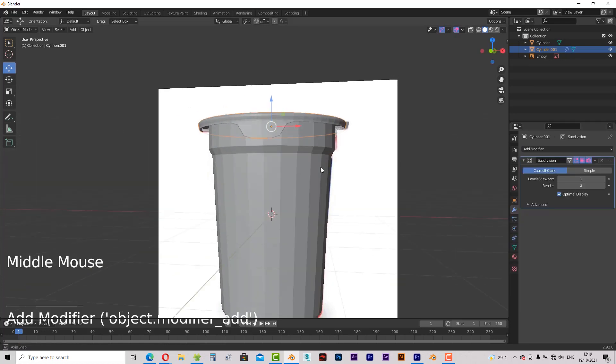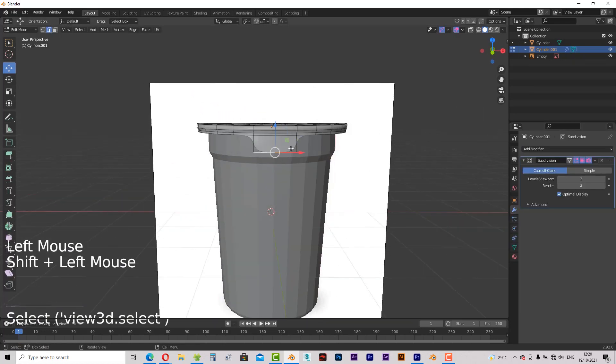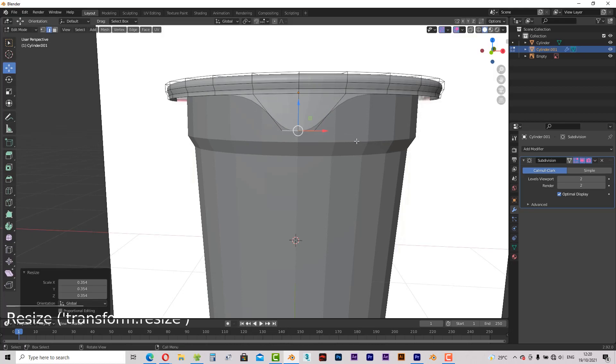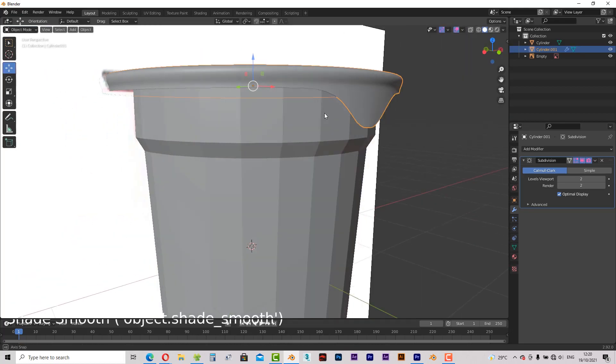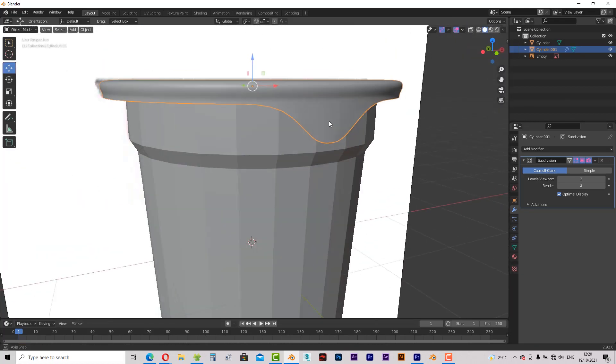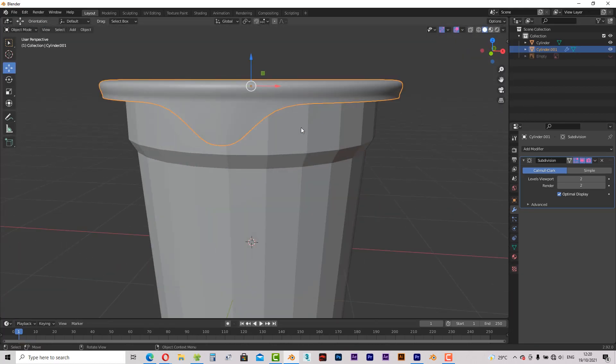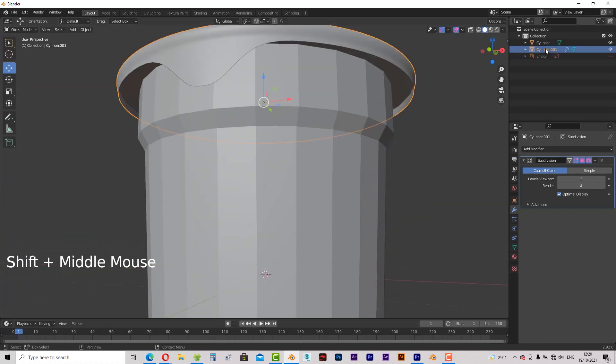Hello everyone and welcome to part 1 of product animation in Blender tutorial. In this part we're going to be modeling the yogurt container. So without any further delay, let me go ahead and show you what we're going to be doing in this tutorial series.